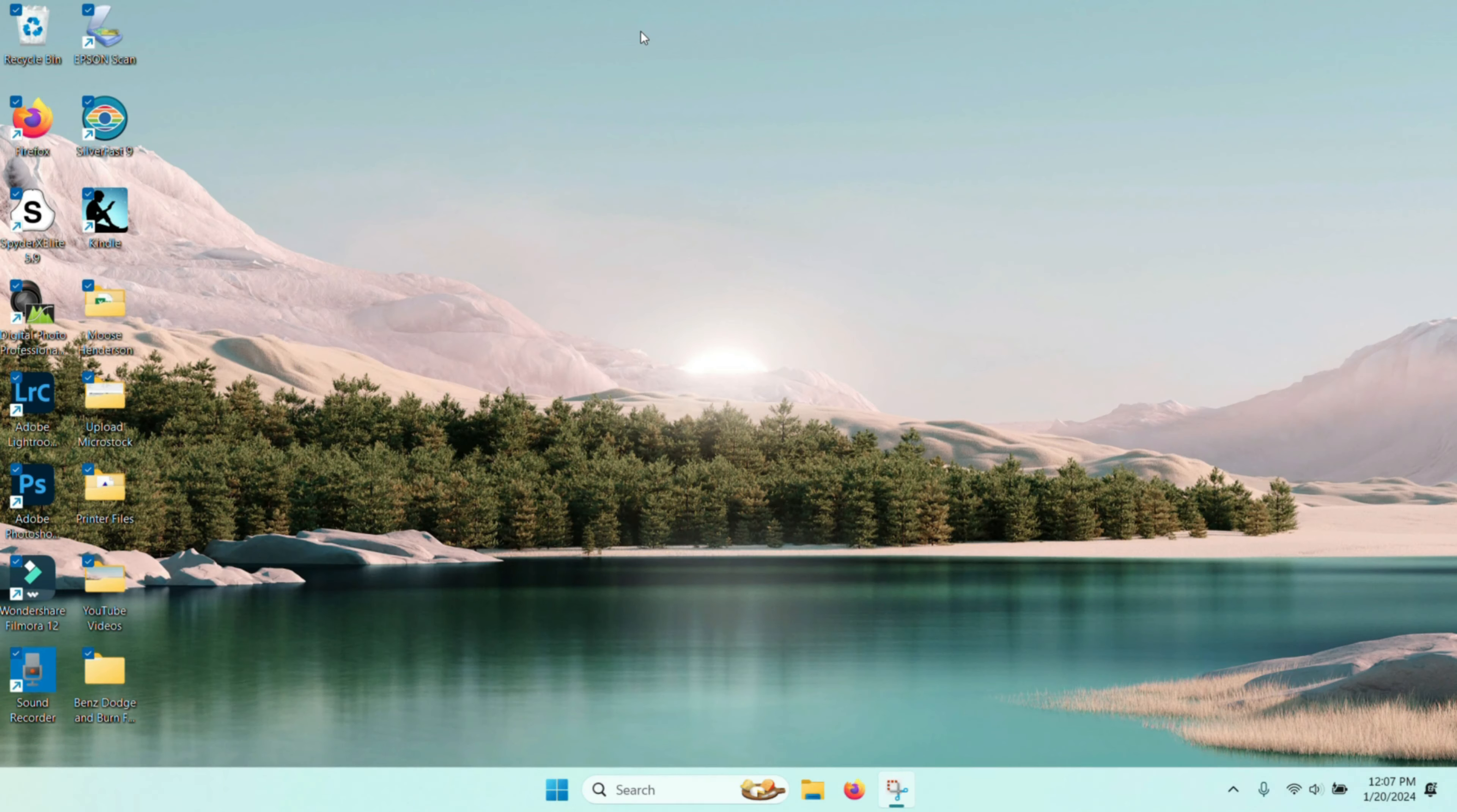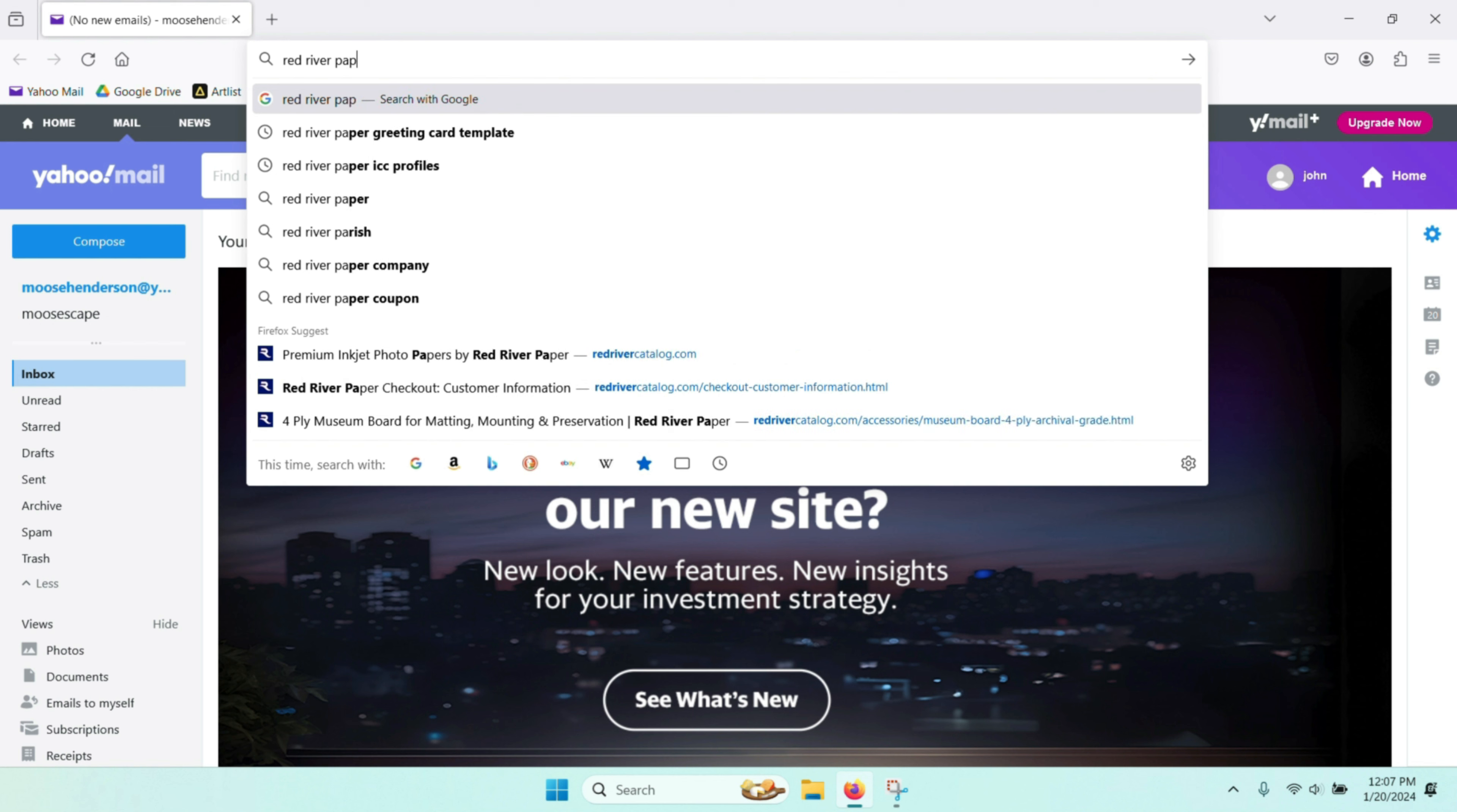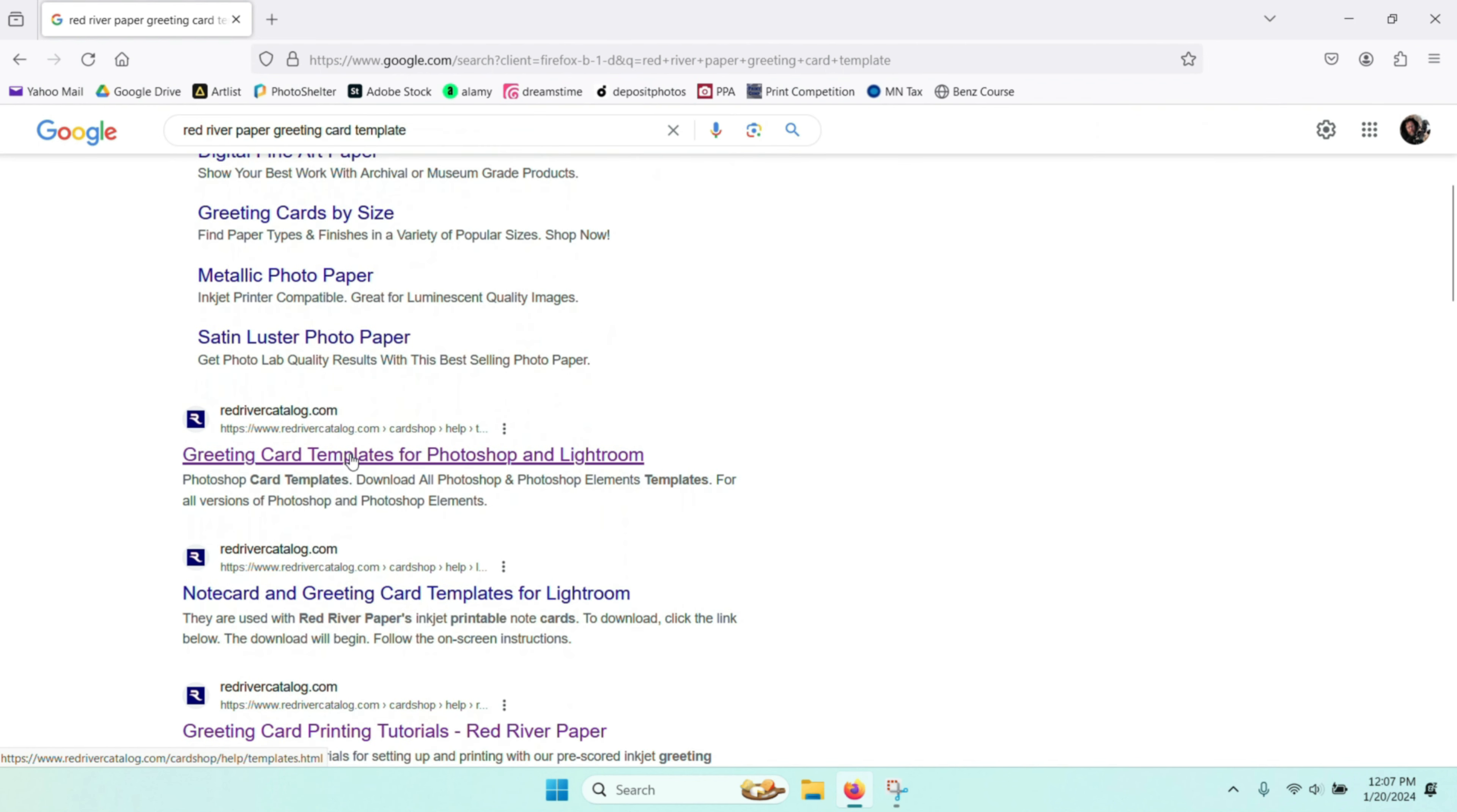Since I'm using Red River paper, they have a template on their website that I can download that makes it a lot easier to print and format the greeting cards. So I go to my favorite browser which happens to be Firefox. I type in Red River paper greeting card template. I look down on the browser and the second one down is greeting card templates.